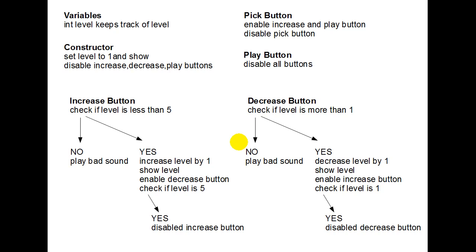For this to make any sense, we expect that you've watched the video that shows you that little program called Level Changer Working. If you haven't seen that program, this probably won't make a lot of sense. If you have seen the program, then you know what the different buttons in the program do.